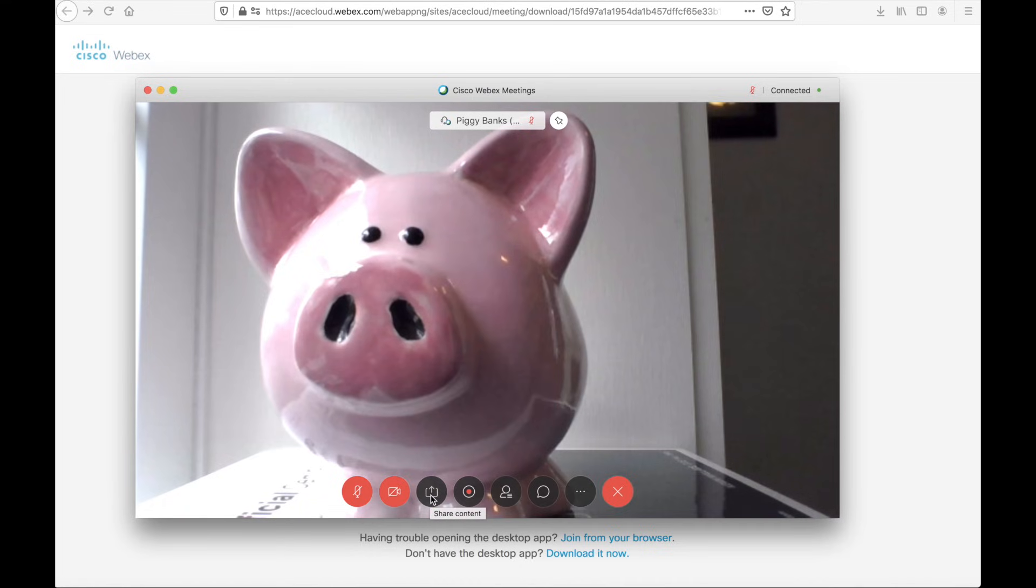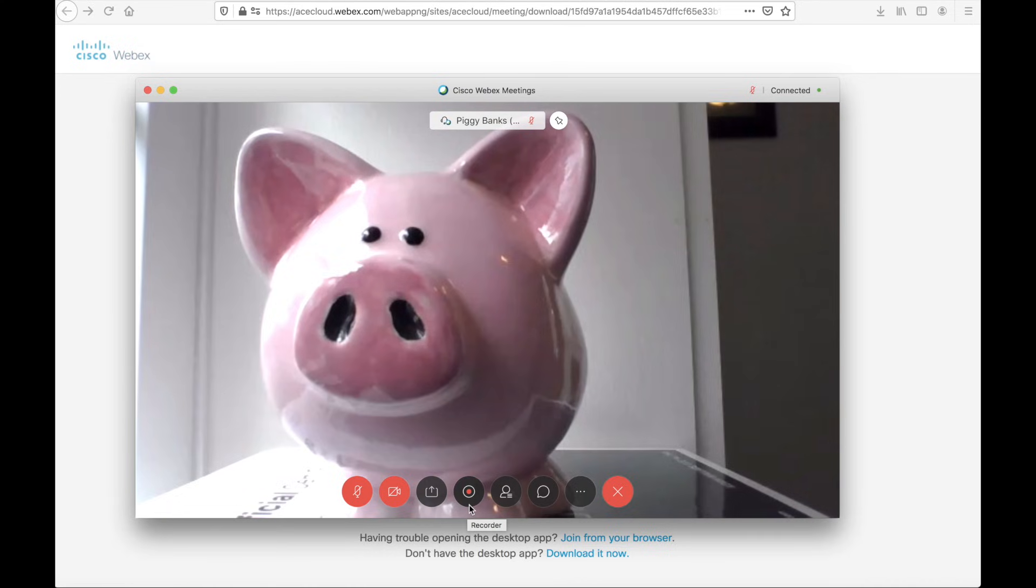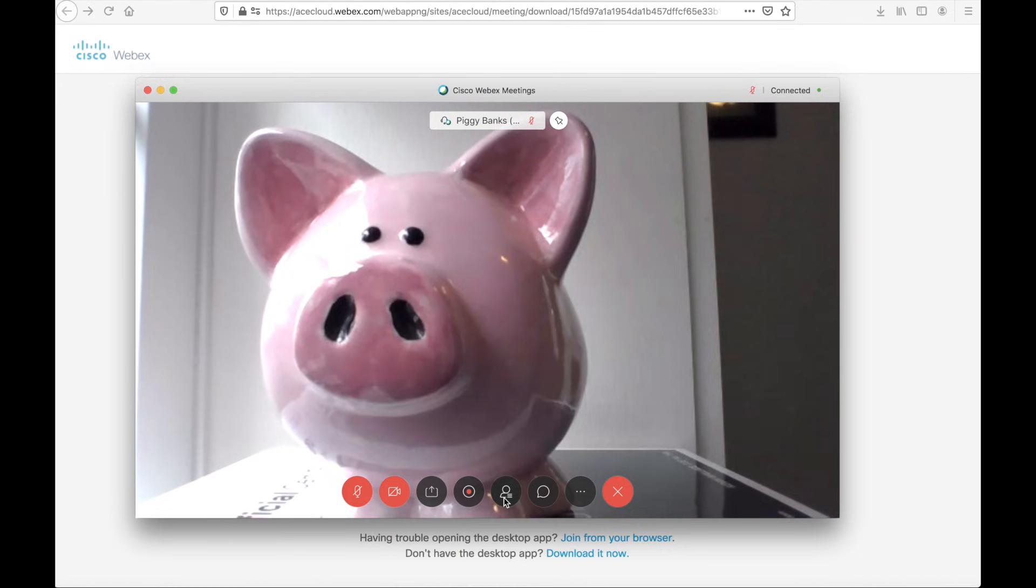If I need to share content, I can do so with the share content button. In this instance, I'm actually the host, so I have the ability to record this meeting. The next option here is the participants.